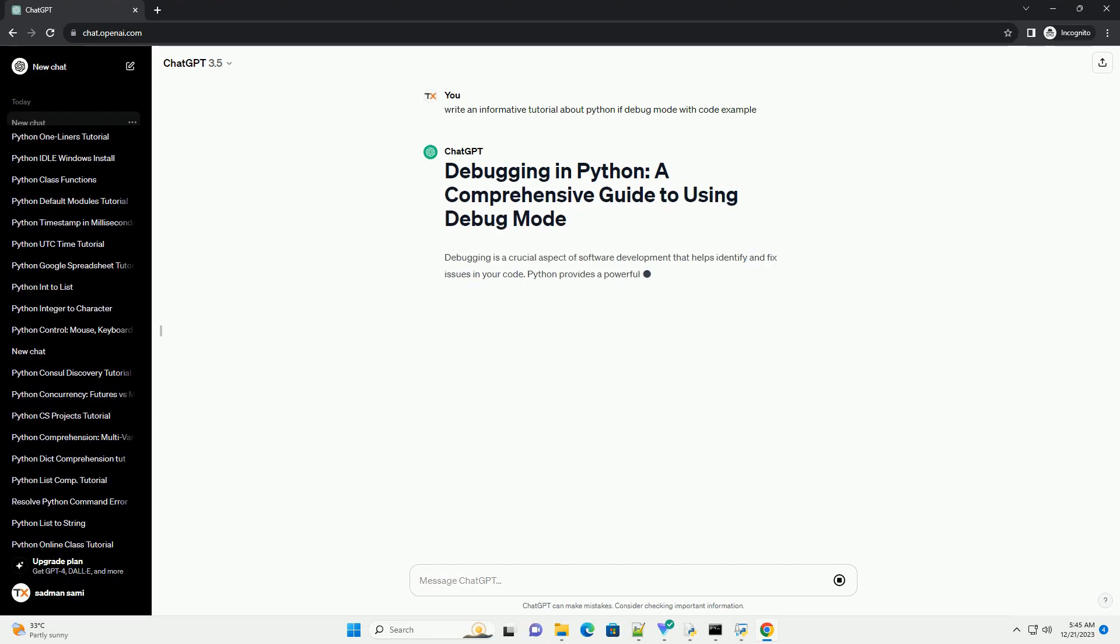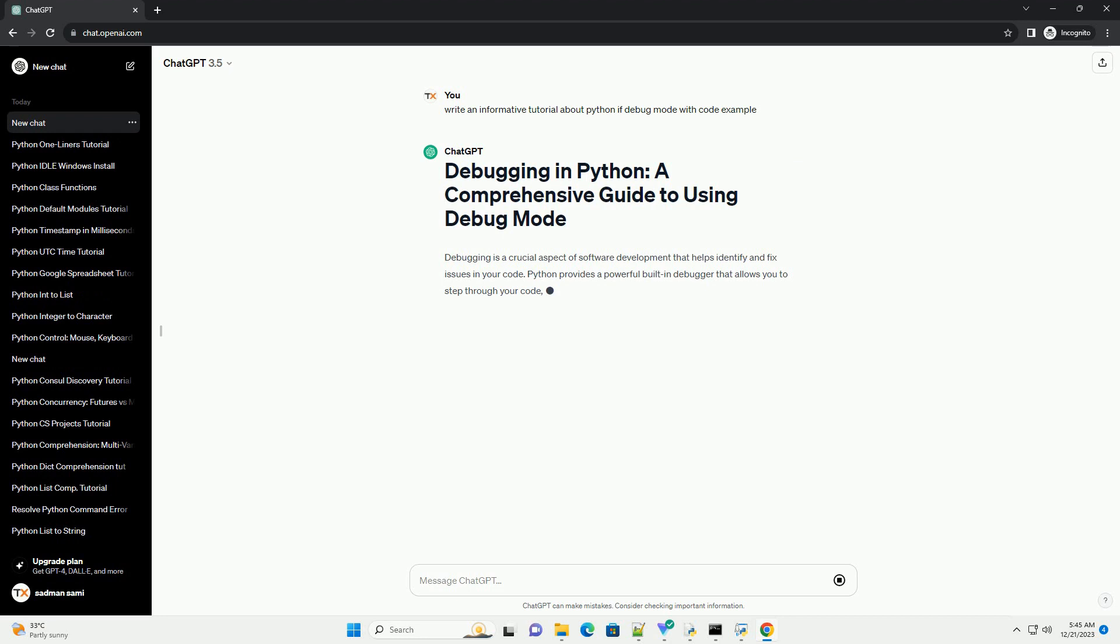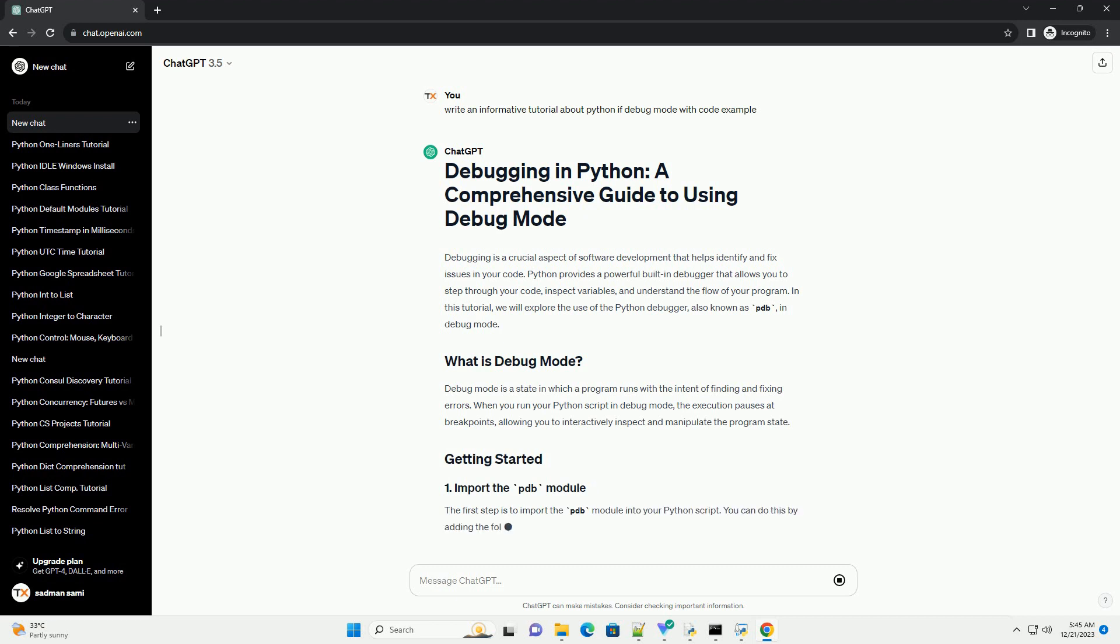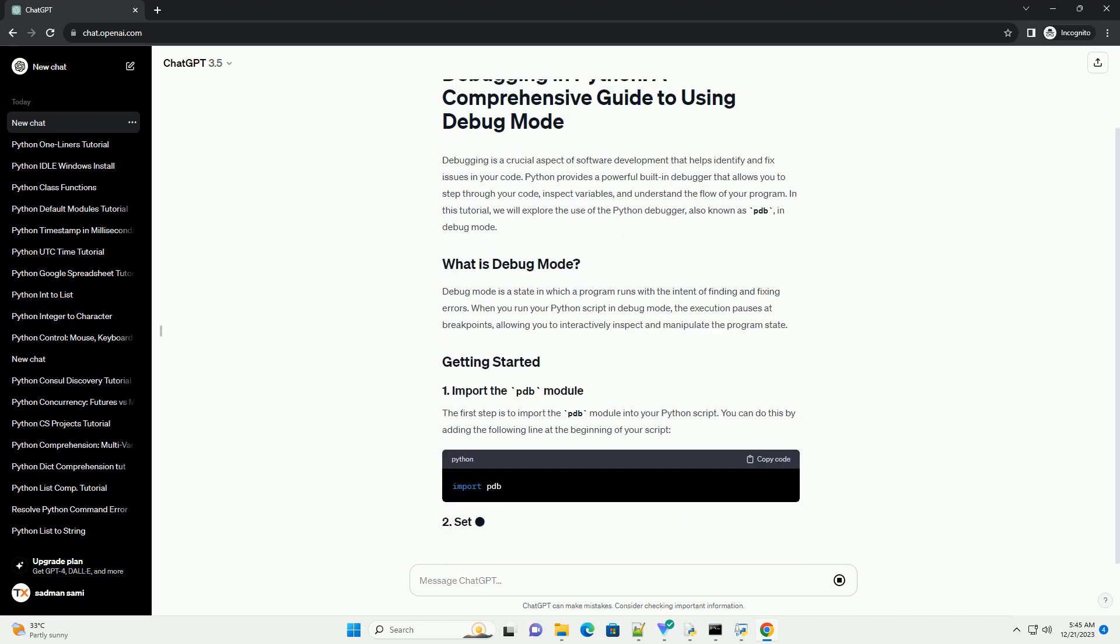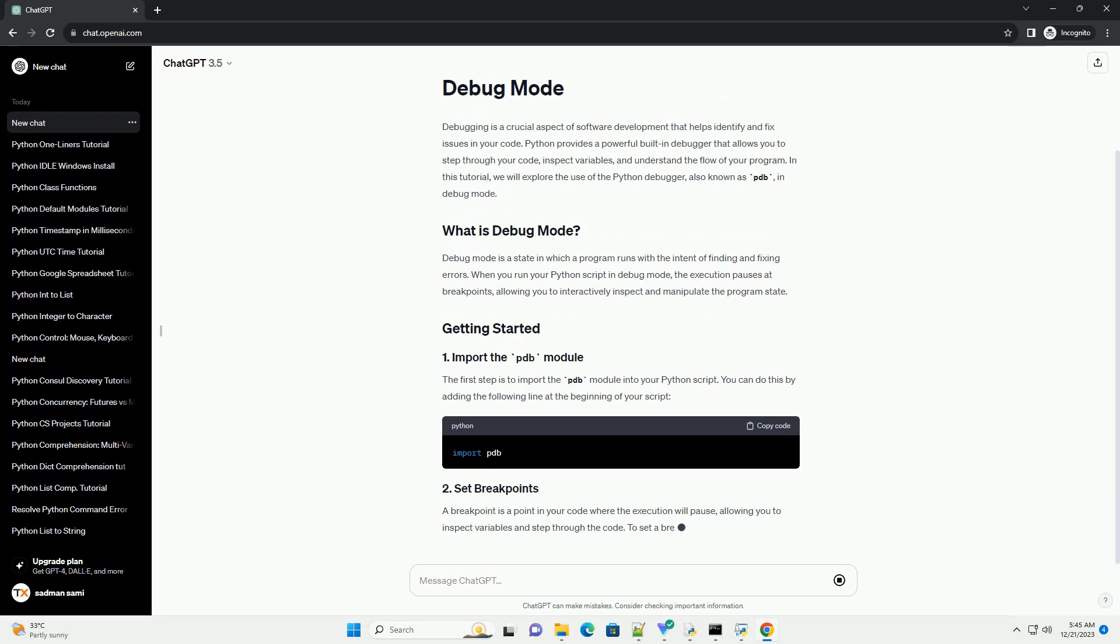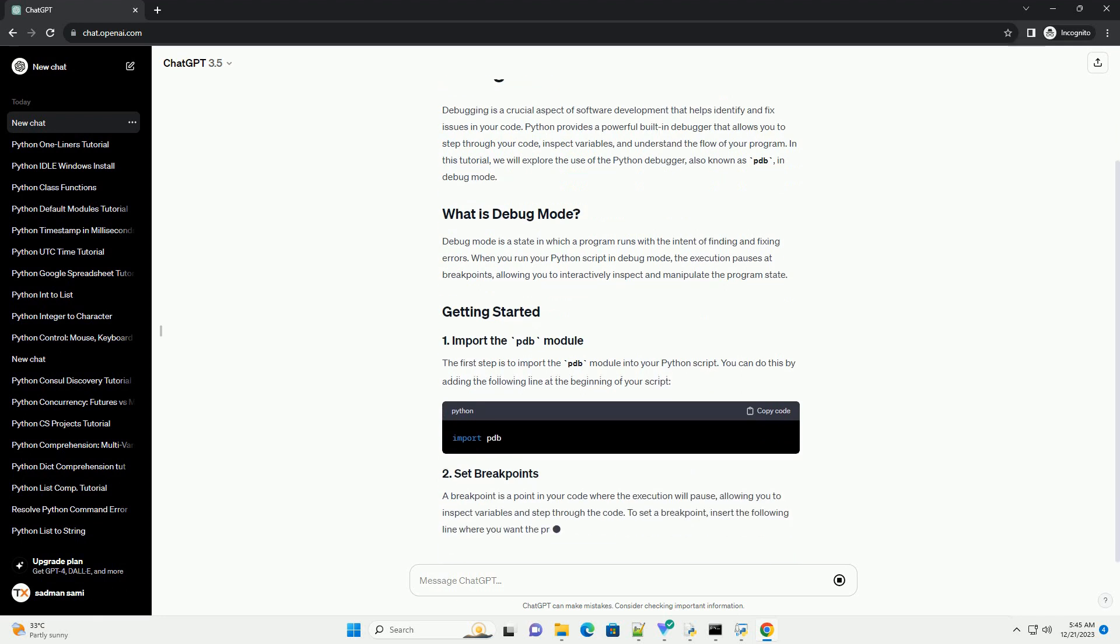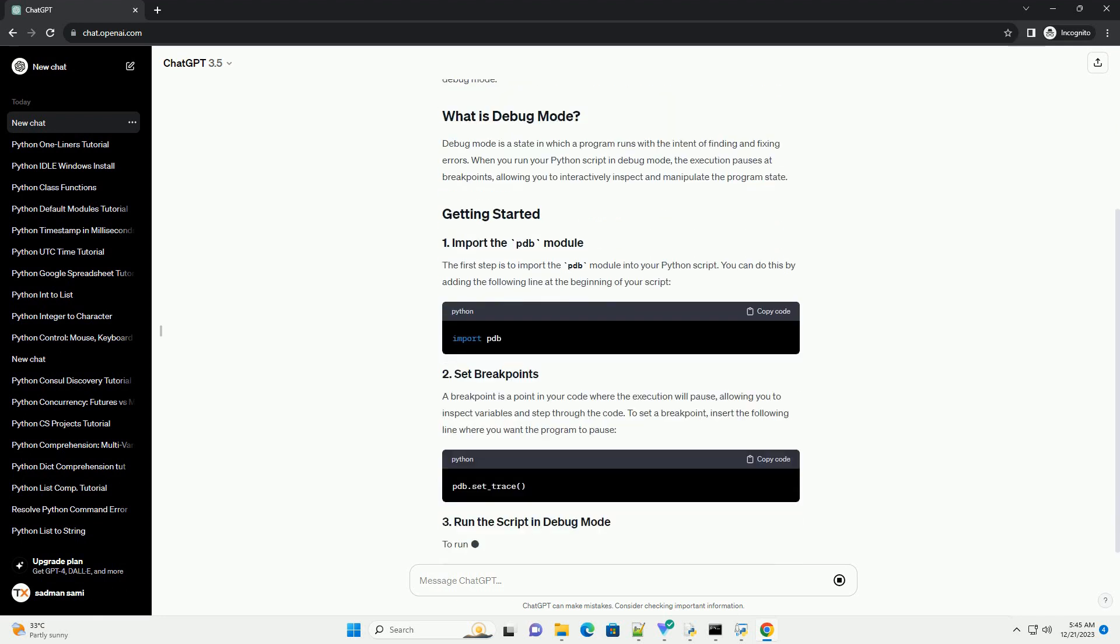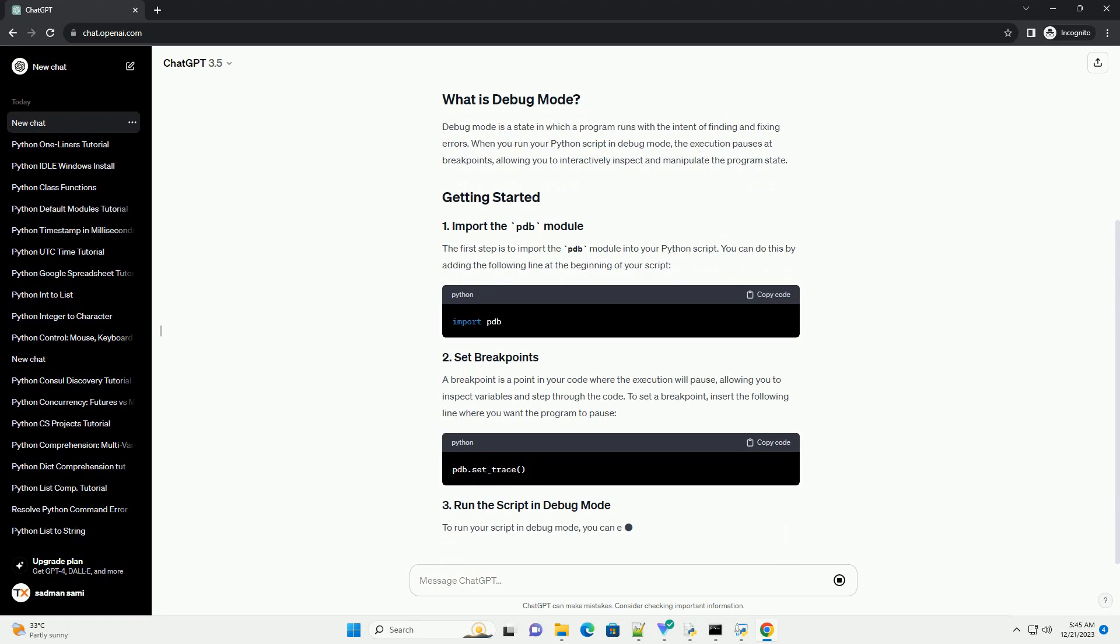Debugging is a crucial aspect of software development that helps identify and fix issues in your code. Python provides a powerful built-in debugger that allows you to step through your code, inspect variables, and understand the flow of your program. In this tutorial, we will explore the use of the Python debugger, also known as PDB, in debug mode.